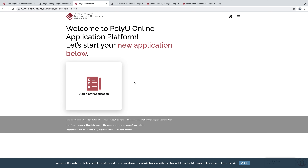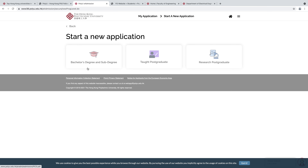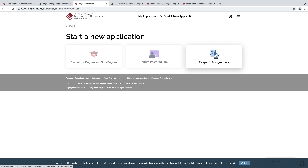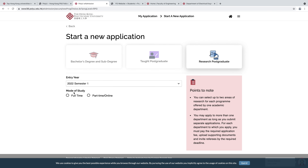When you create your account you will receive a code in your email — enter this code and click Submit. You will then see the welcome page of the PolyU Online Application Platform. Click Start New Application. If you are applying for a bachelor's degree or sub-degree click here; for a postgraduate degree click here; or for a research postgraduate degree click here. Then in Mode of Study, select full-time, part-time, or online according to your preference.